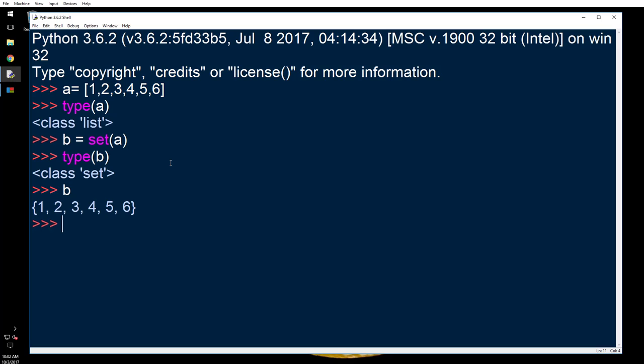So set is like a tuple with no duplicates. It can contain any data types like integer, float, tuple, string, but not mutable elements like list, set, or dictionary. You can't put a set inside a set or a dictionary or list because those are all the things that are mutable.